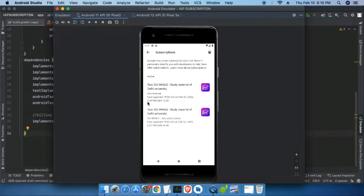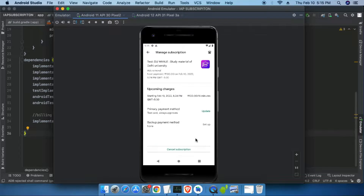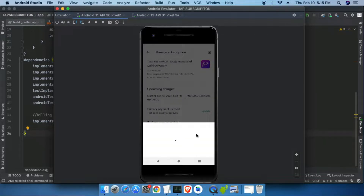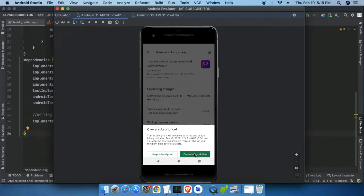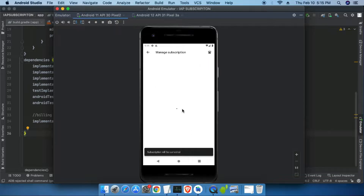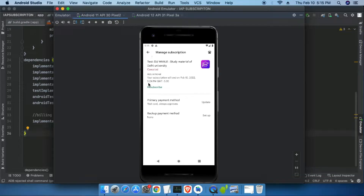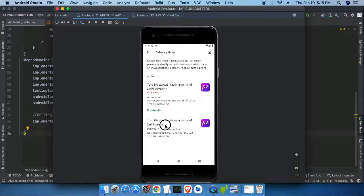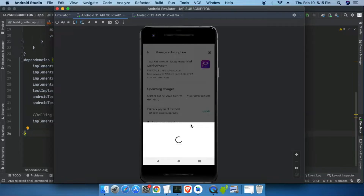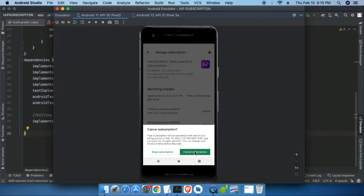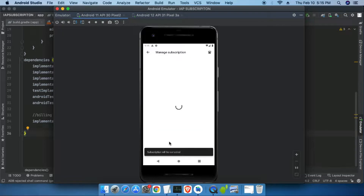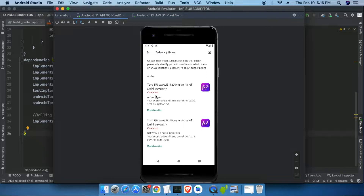To prevent renewal and test expiration, we cancel the first subscription from the Play Store. After loading and confirming, the first subscription is cancelled and will now expire at 5:24 PM. We also cancel the second subscription so it expires at 5:27 PM without renewal. Both subscriptions are now cancelled and we will observe the changes at those times.